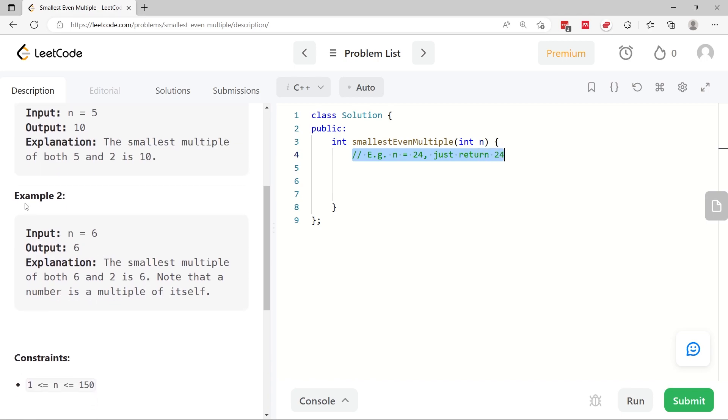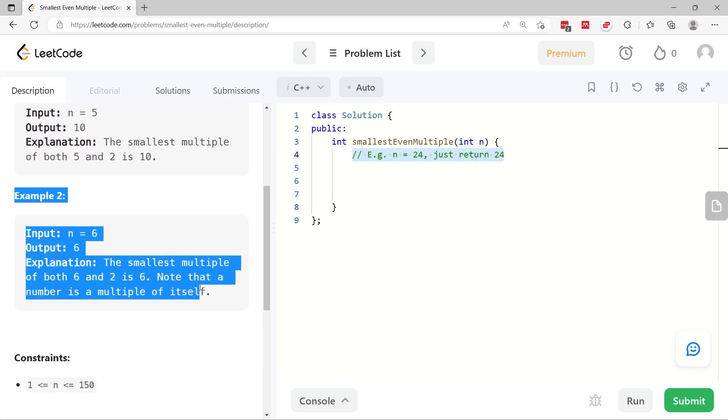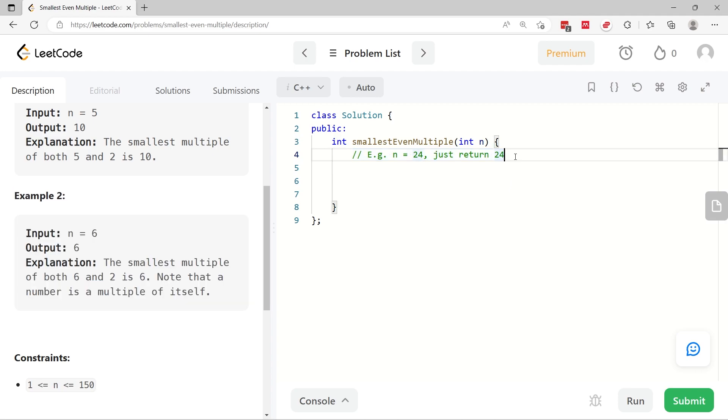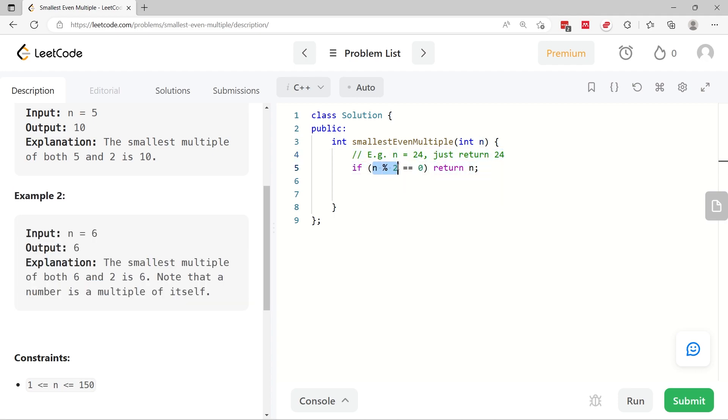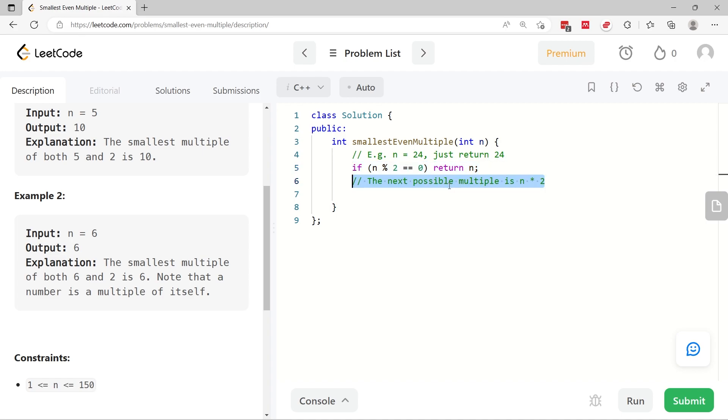In this case, how you do this is check first if the value of n is an even number, and if it is, return the value n by itself. Otherwise, if it's an odd number, you have to return the value n multiplied by 2.